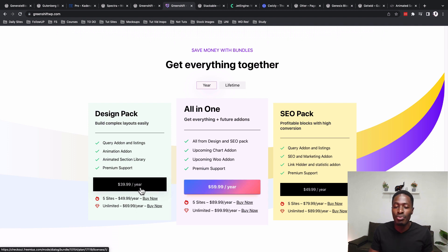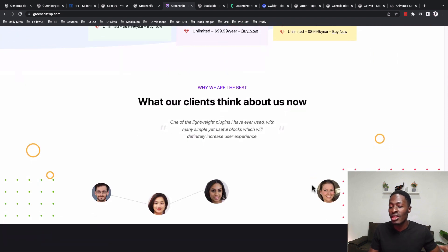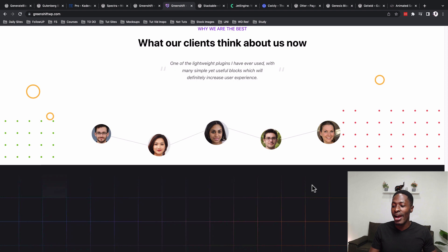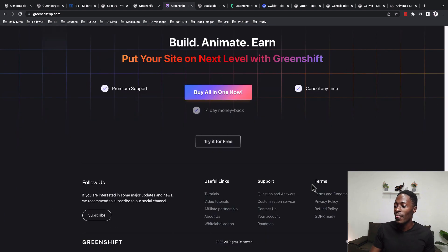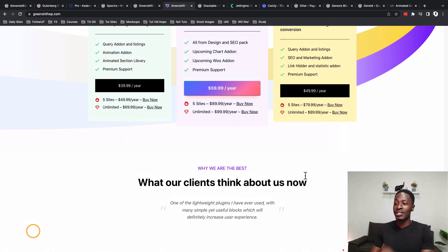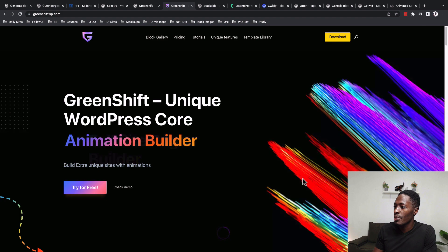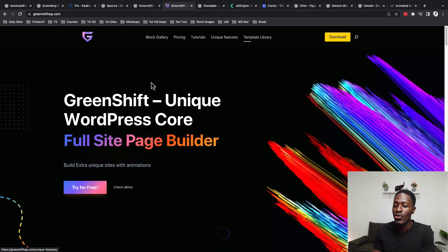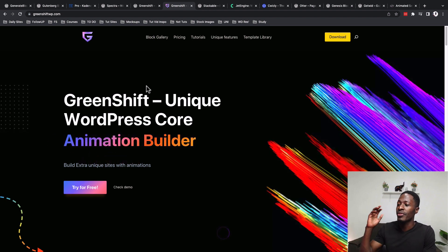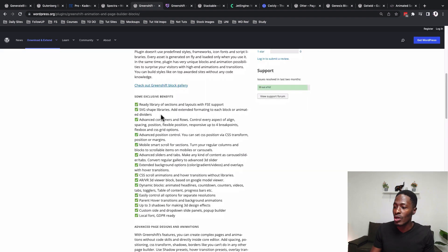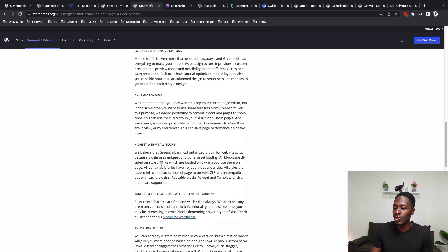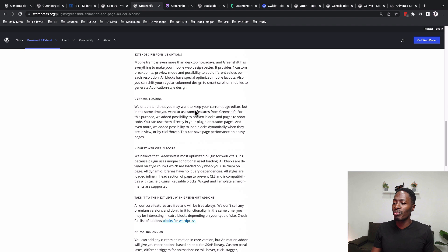The Greenshift team has really thought this through — they don't want their plugin causing problems on your website. Beyond animations, they also offer a template library where you can import ready-made templates, blocks, or sections. Features include support for containers, mobile smart scroll, CSS animations, hover transitions, dynamic blocks, animated headlines, counters, videos, tabs, toggles, table of contents, progress bars, advanced page design animations, and much more.